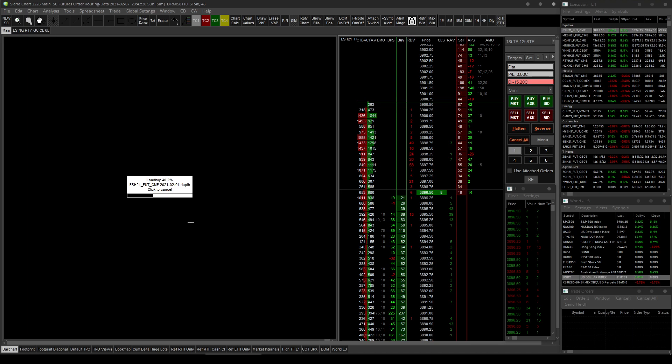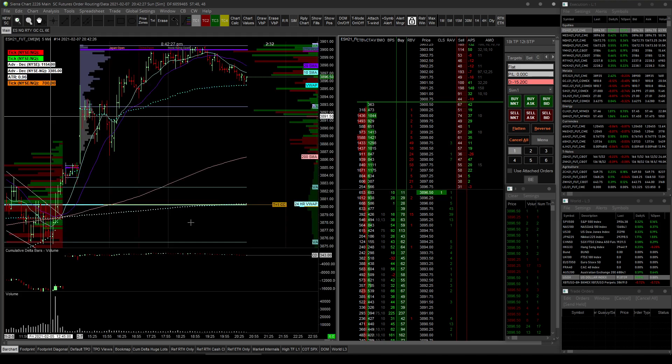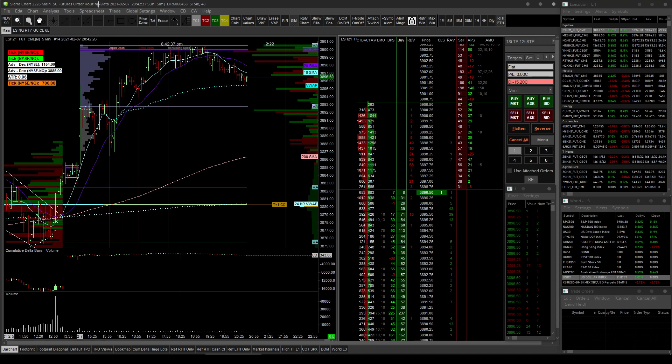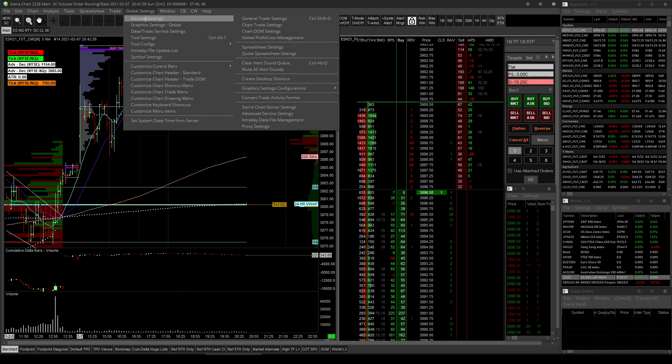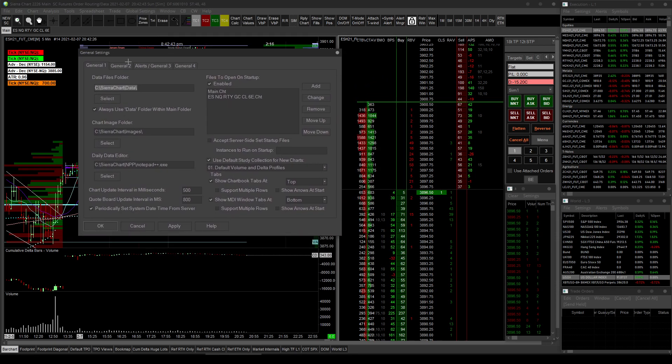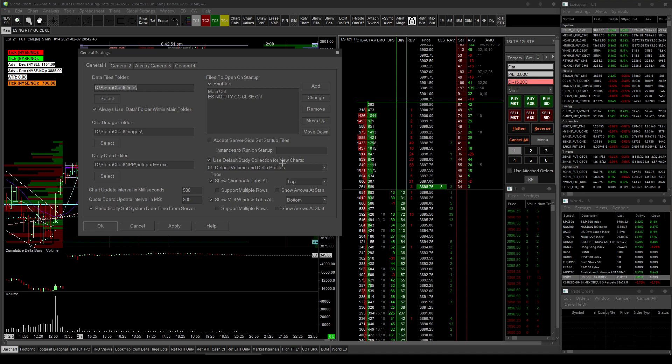So that is really cool. So let's say you have a study collection that you want to use on all new charts. How you would set that study collection as the default is you go into your global settings and your general settings. And it's here in tab one, general one. Go down here on the right side until you find this. Use default study collection for new charts. Pick the one you want. And there you are.